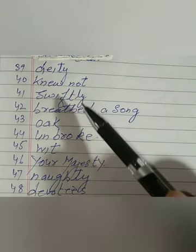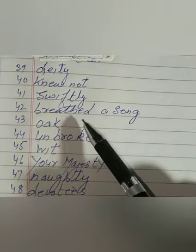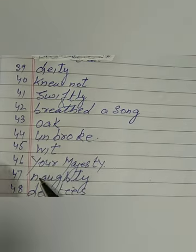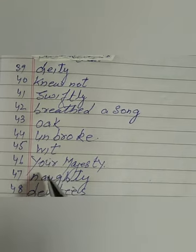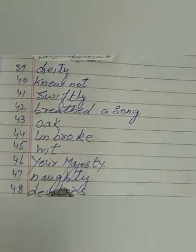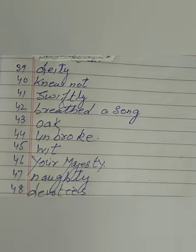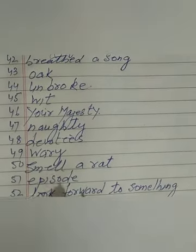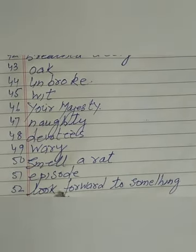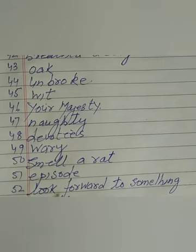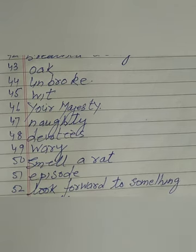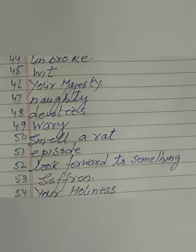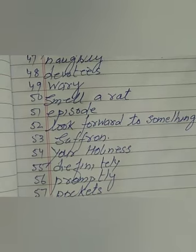Do not swiftly breathe in the song, woke, unbroke, with your majesty, naughty, devotee, devotes, weary, smell a rat, episode, look forward to something, saffron, your holiness, definitely, promptly, pockets, Hoskins.